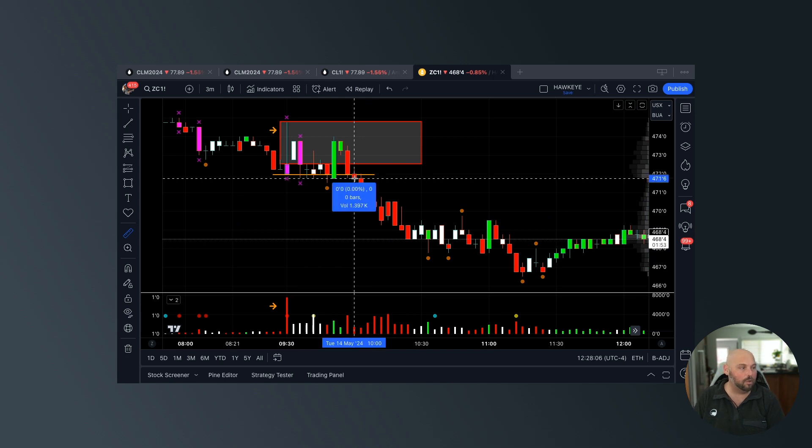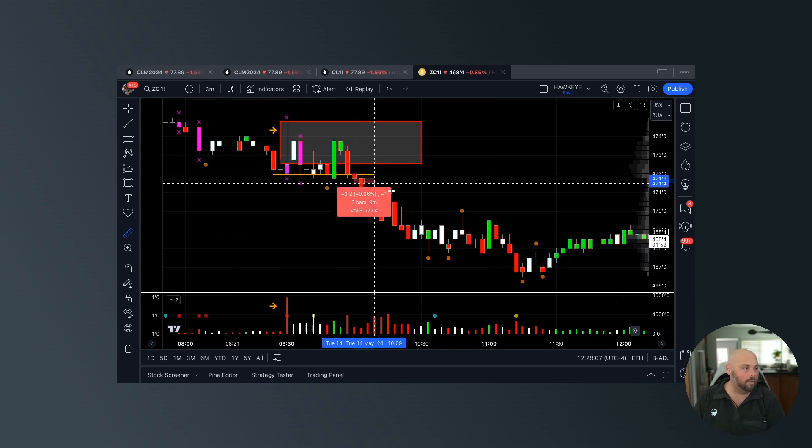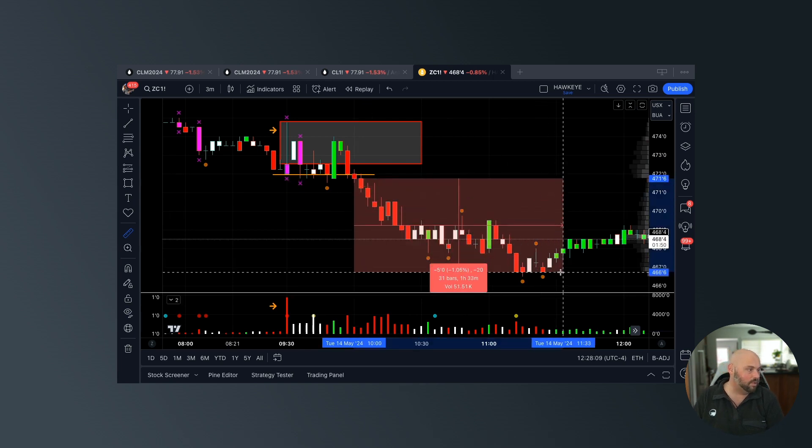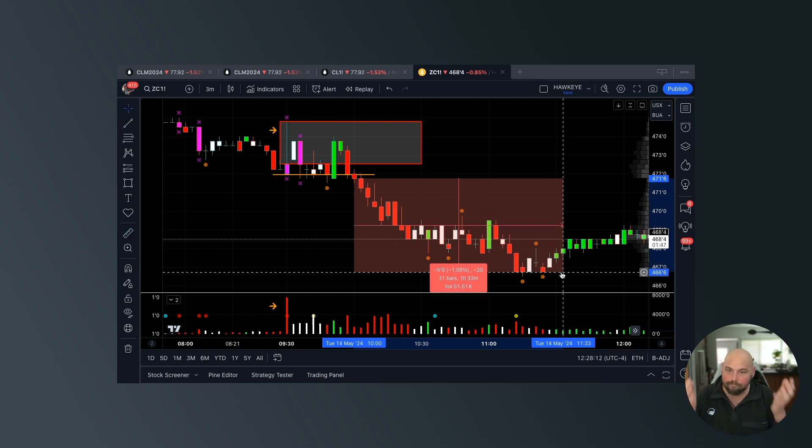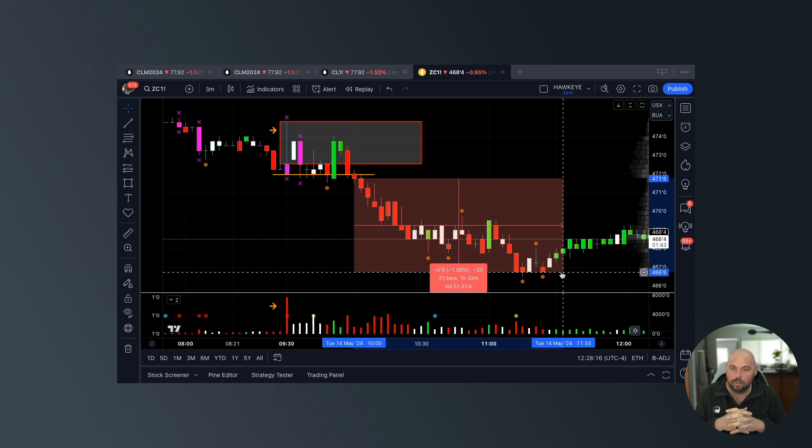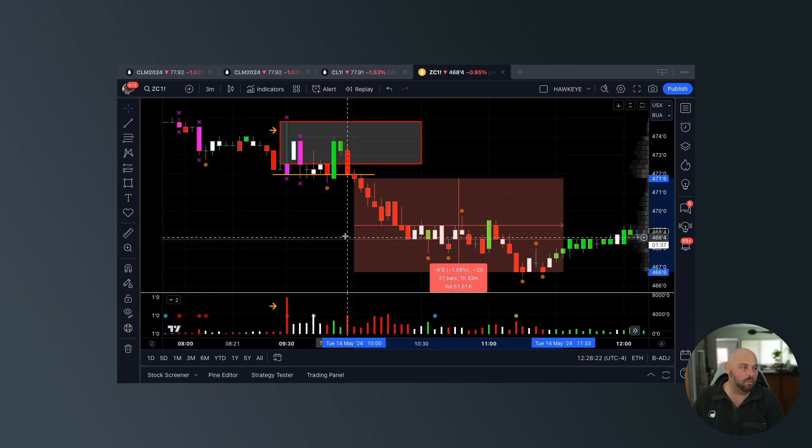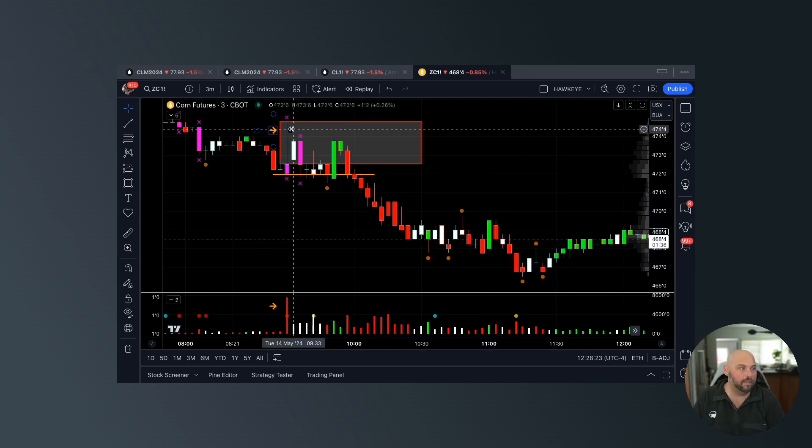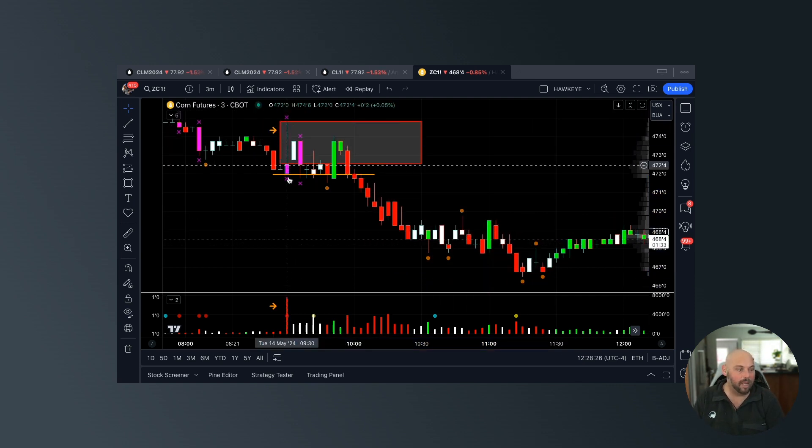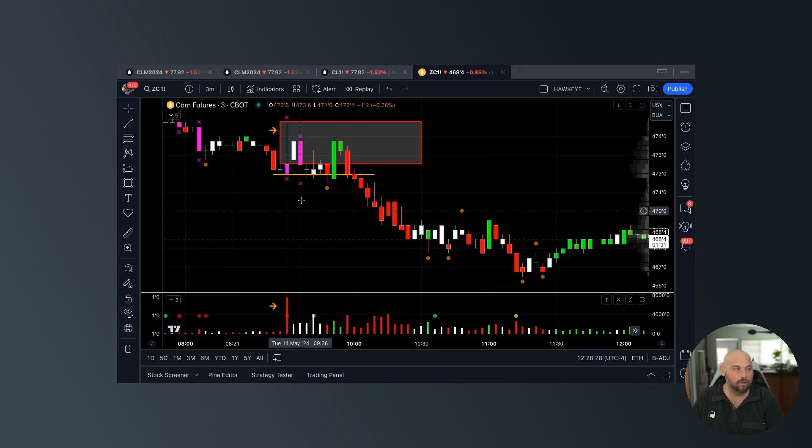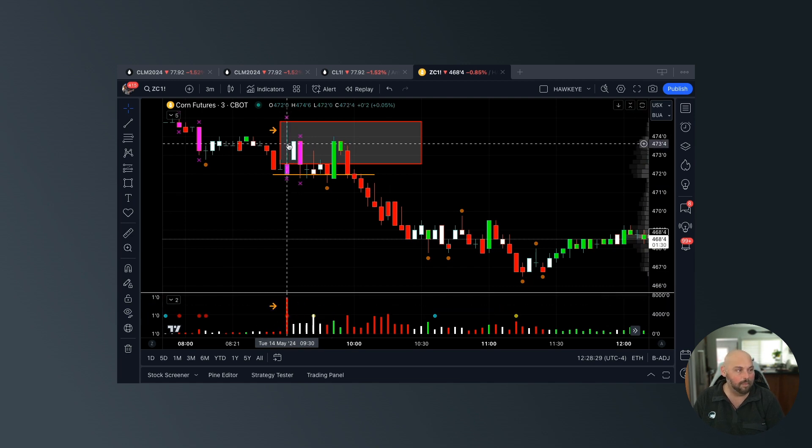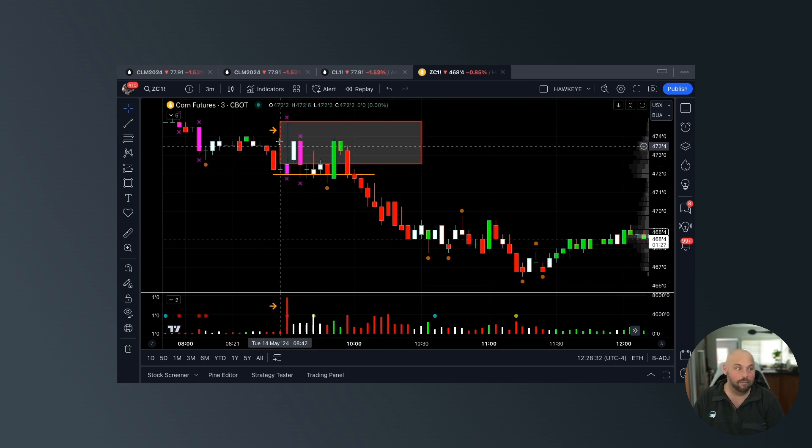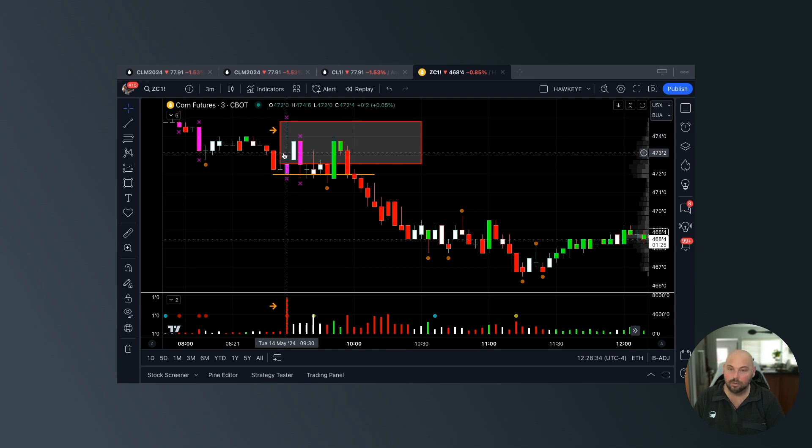It really depends on what your personal approach is. If I feel very confident that this wick is going to provide resistance based on the way it plotted and with that amount of selling volume, I'm probably looking to get short inside the box. Because if I feel confident enough that this is going to push price lower, I want to get short as close to this high as possible.